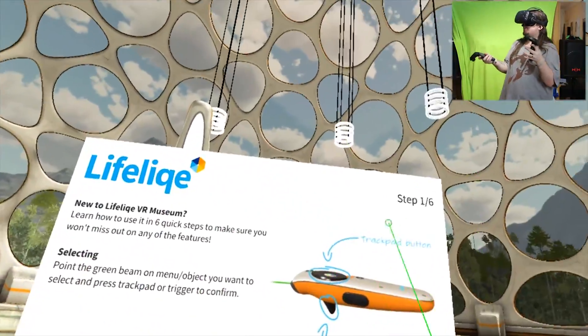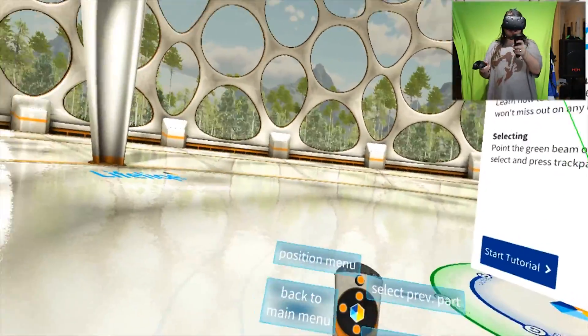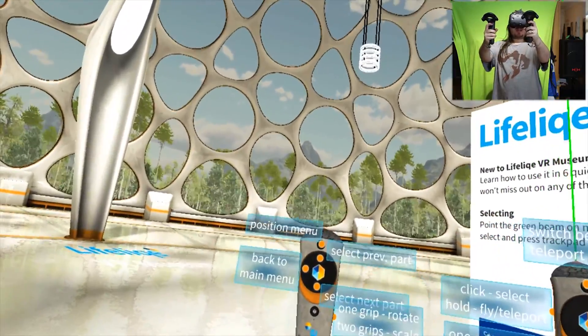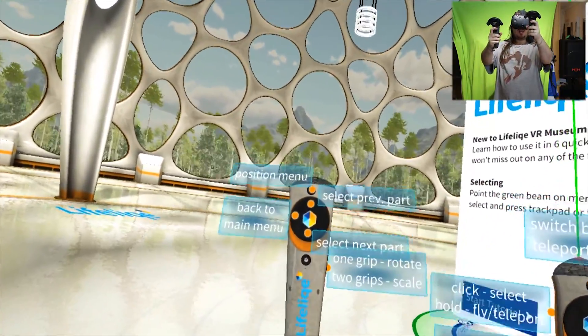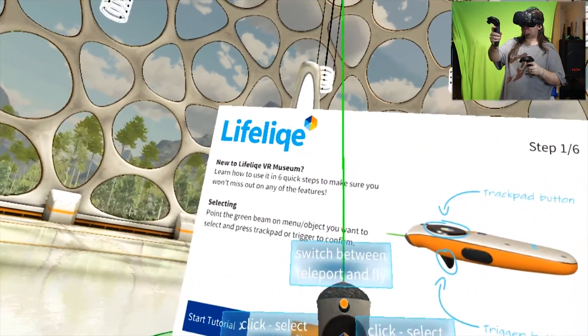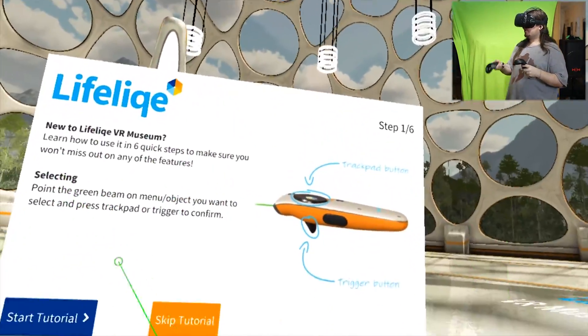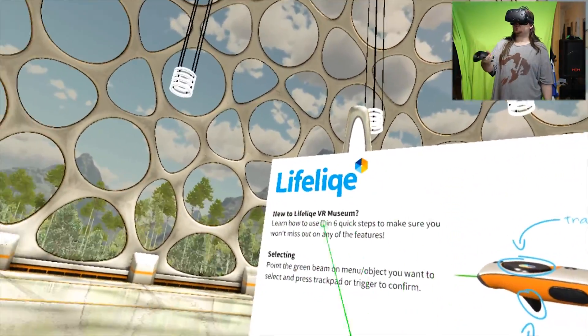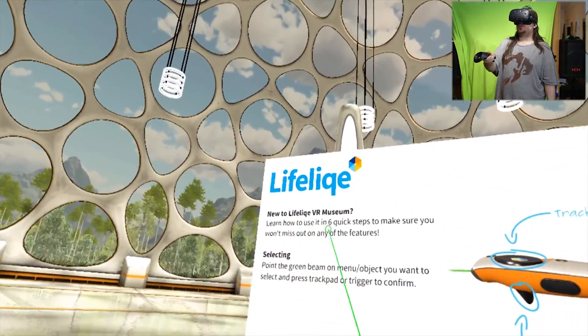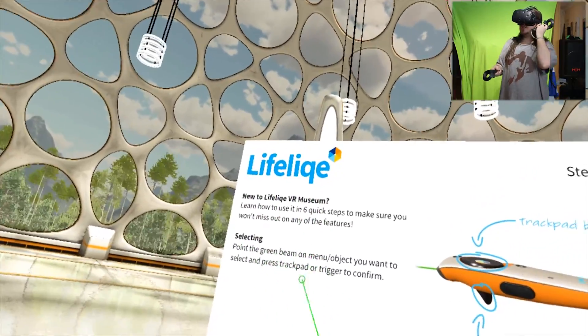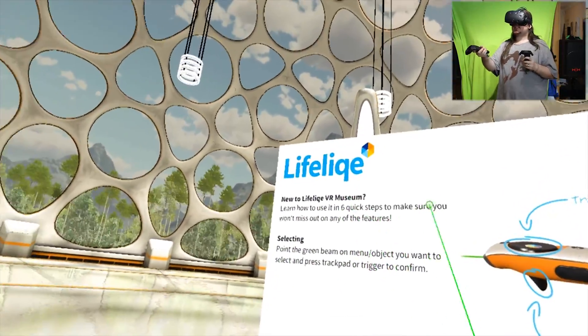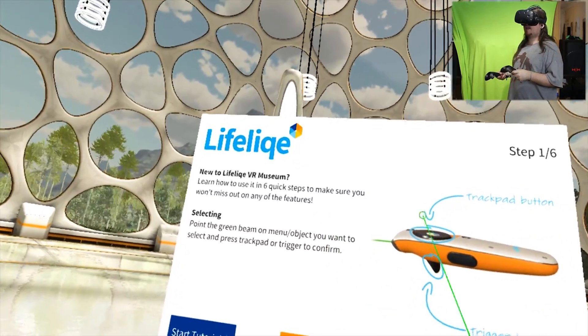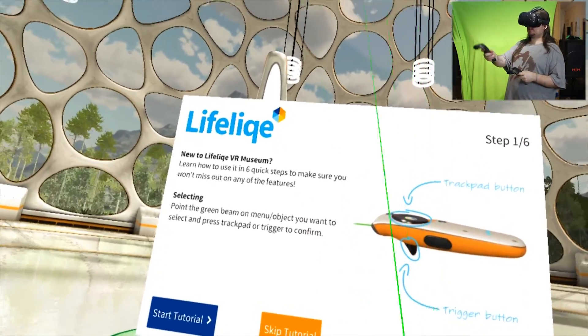This is cool, so I thought I'd try this out. It was a massive file to download. We've got positions back to main menu, previous, next one, grip rotate, two grip scale, switch between teleport and fly. We're going to go through the quick tutorial. So far it's read out by some sort of machine - learn how to use it in six easy steps.